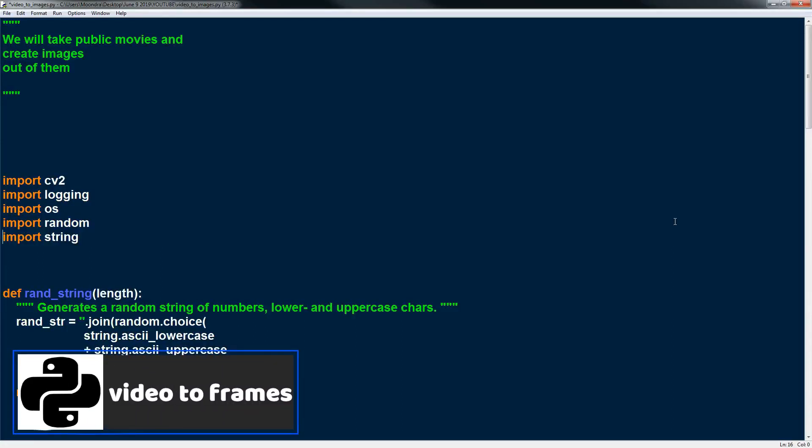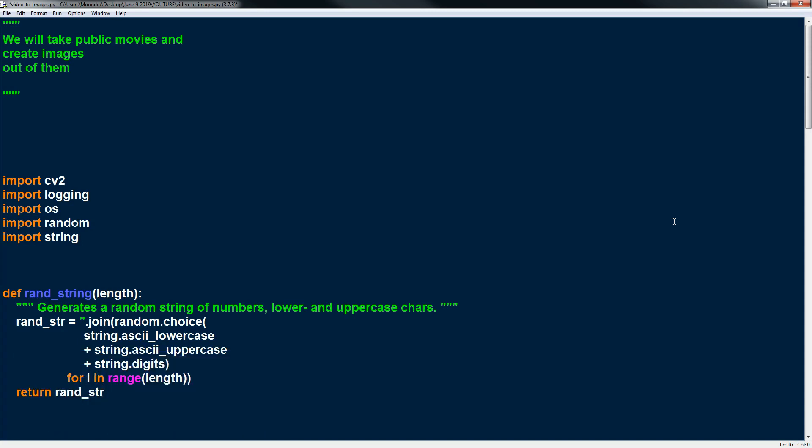What's going on guys? In this video we're going to be discussing how to extract frames or images from a video. So basically we're going to be taking a video and extracting the images or the frames from a video.